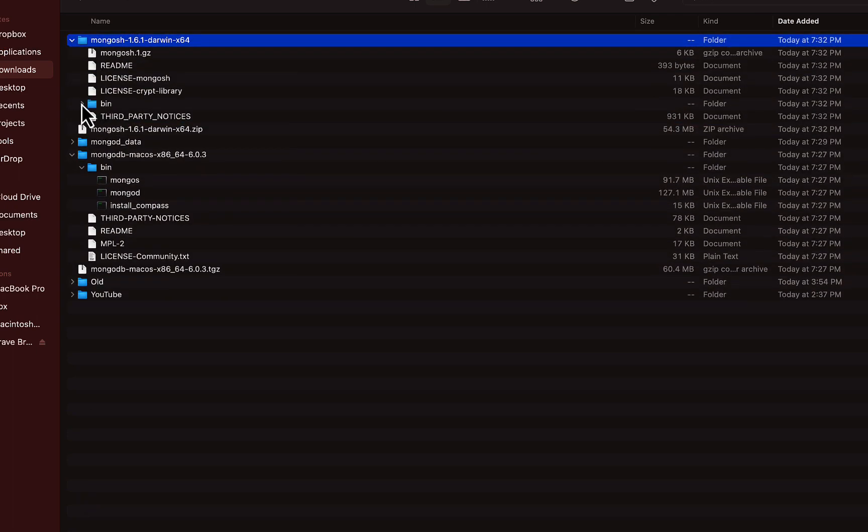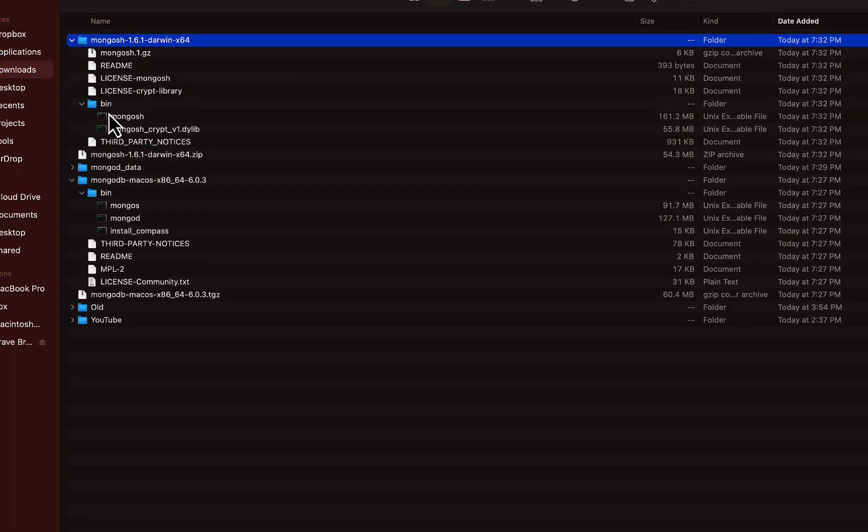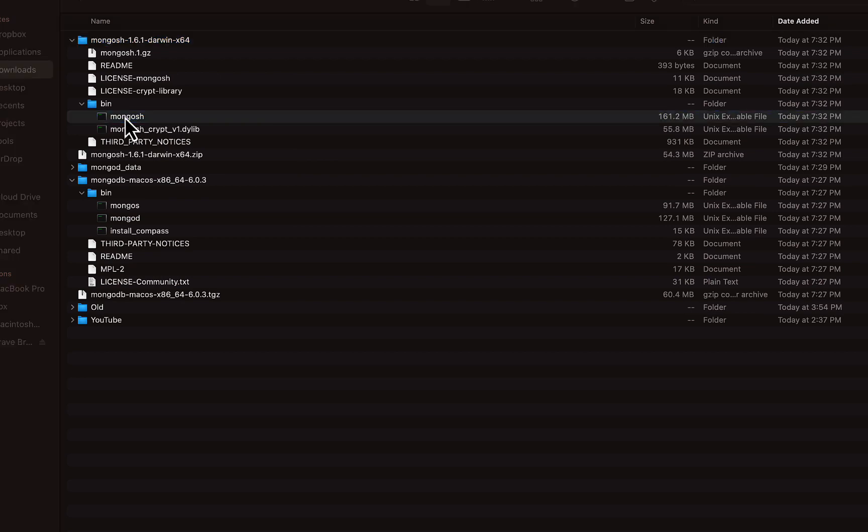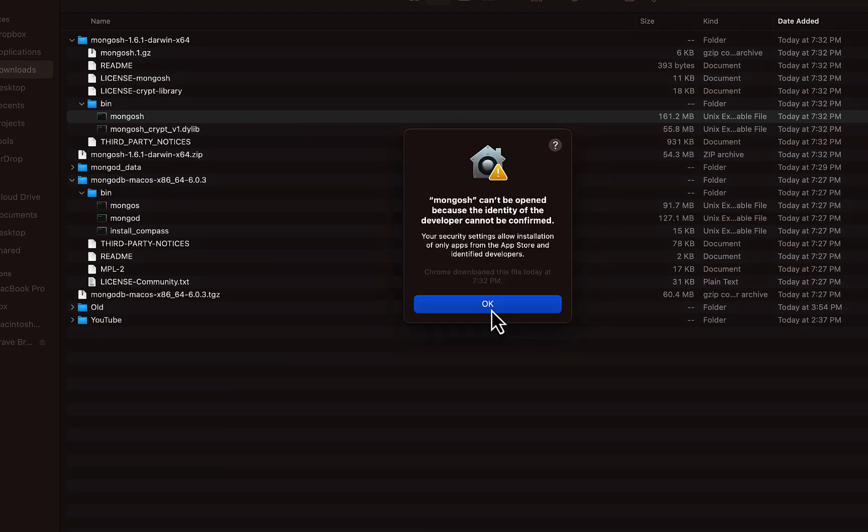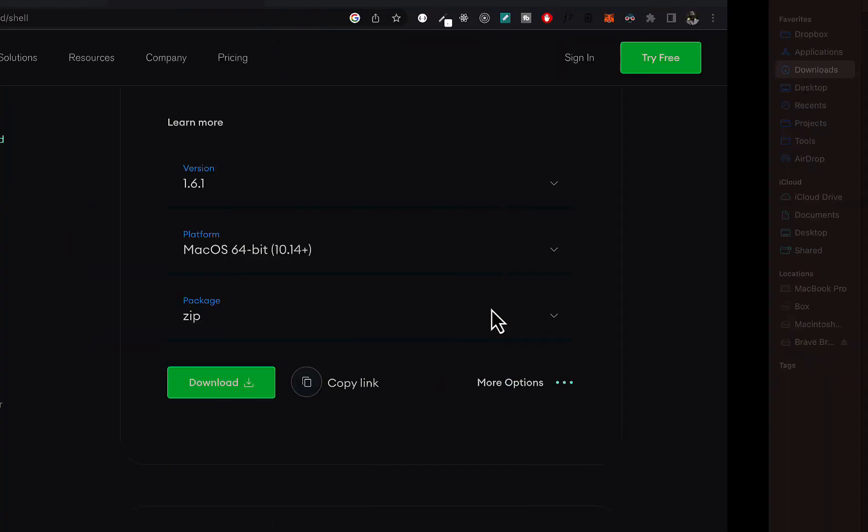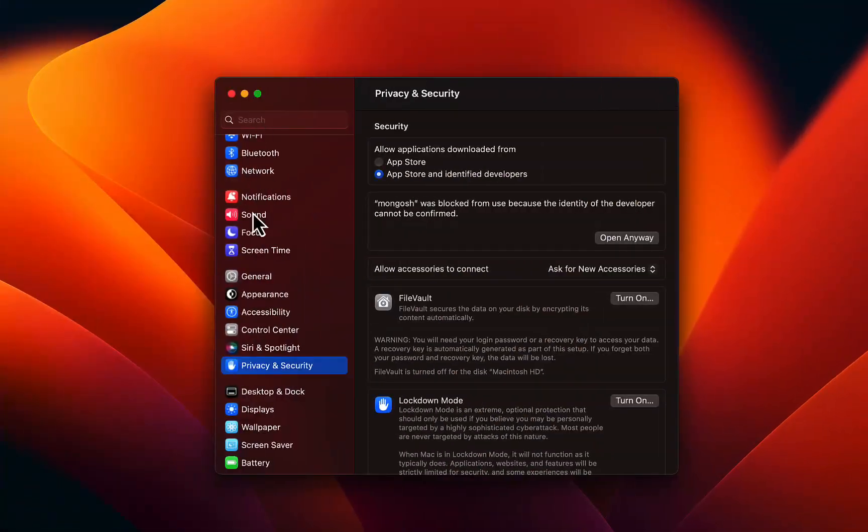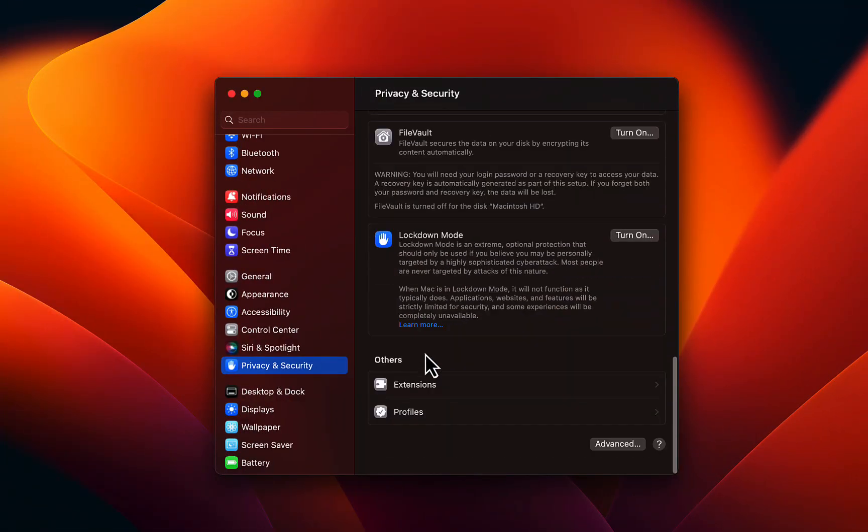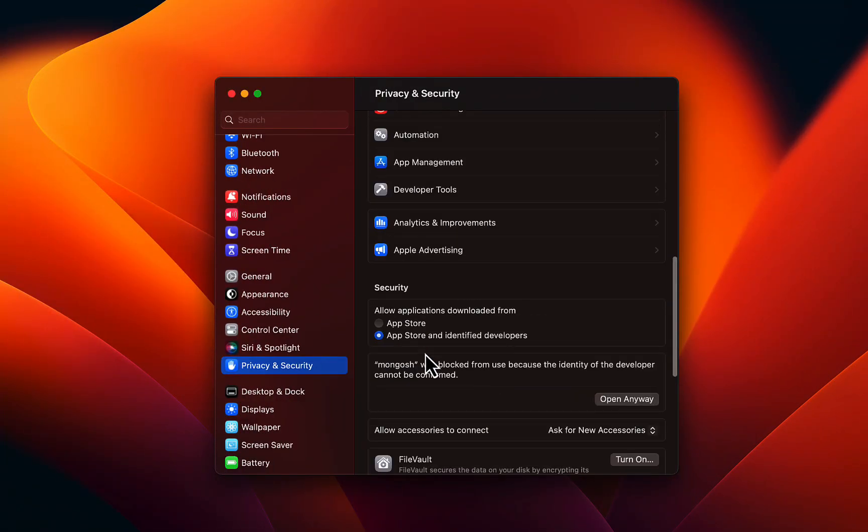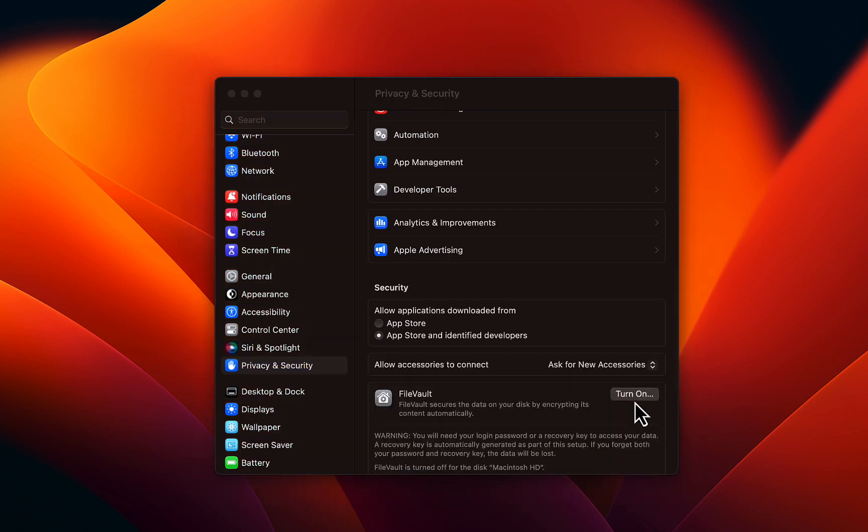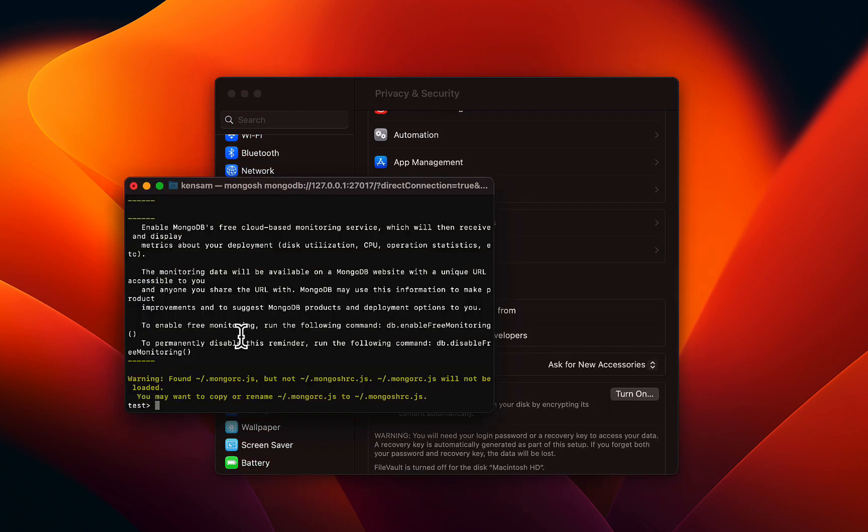And then in here, in the bin, we have this Mongo SH. You can double click on that and you're going to run into the same identity issue. So I'm going to go ahead and do the same. Come here to privacy and security. And then you see Mongo SH was blocked. Open anyway.